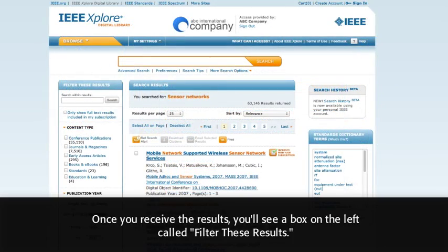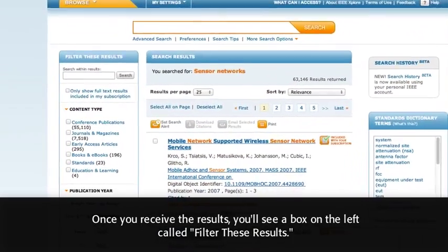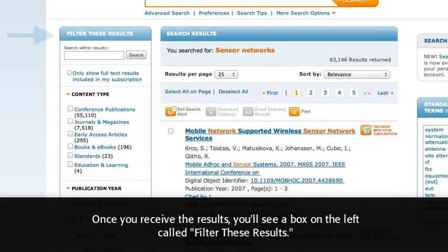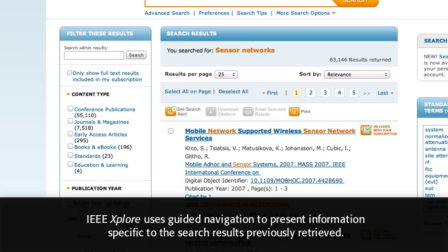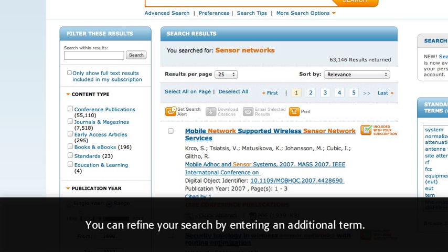Once you receive the results, you'll see a box on the left called Filter These Results. This is where you will be able to modify your search by a variety of facets. IEEE Explore uses guided navigation to present information specific to the search results previously retrieved. You can refine your search by entering an additional term.